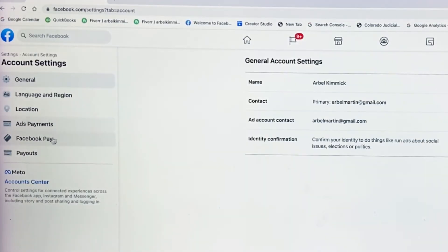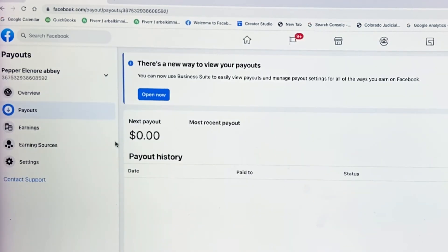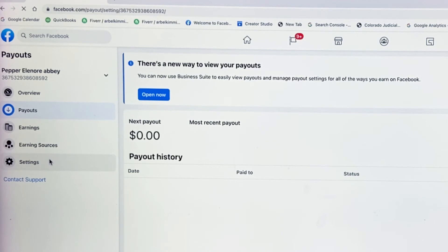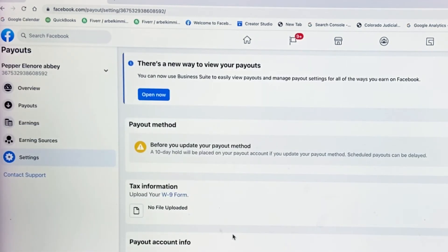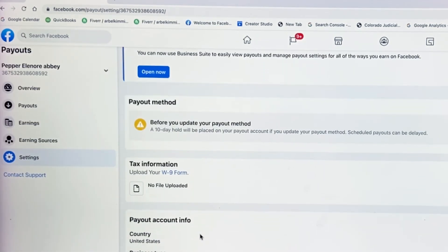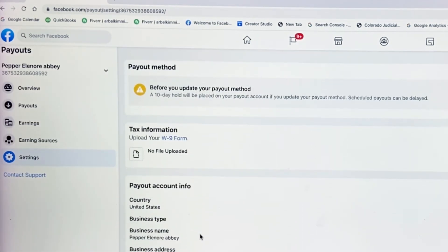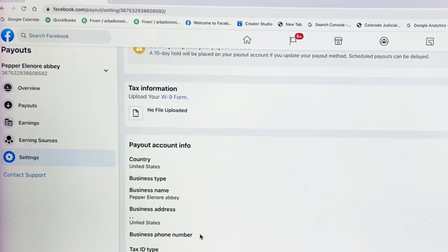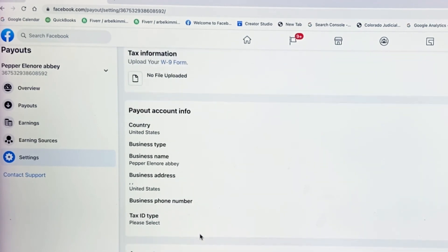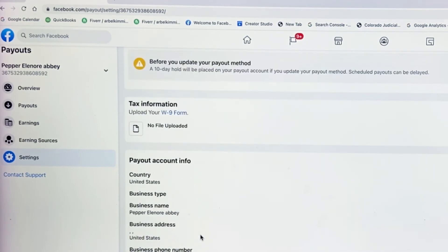Then go to Payouts. Once you get to Payouts, go over to Settings again. Make sure you fill out all of this information — upload your W-9 information and your company information. Go through and update everything that you possibly can.